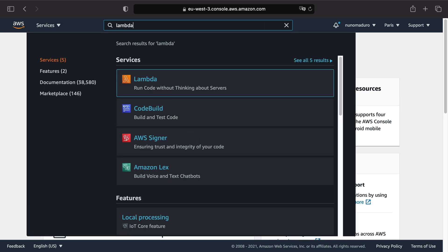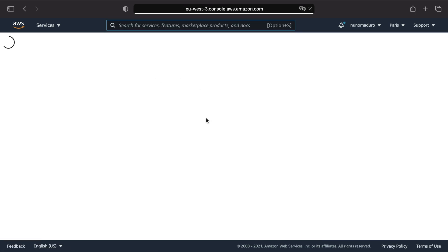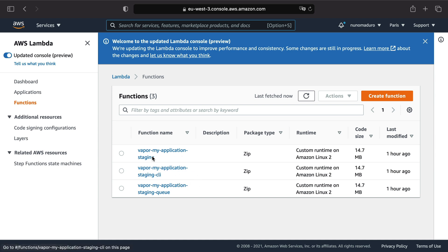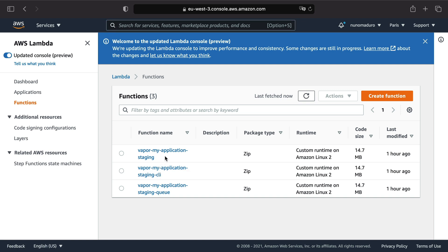Click on it. And then, it will appear three Lambda functions. Each of the Lambda functions is corresponding to the HTTP layer, CLI layer and Q layer. In this case, I want to visit the HTTP layer.